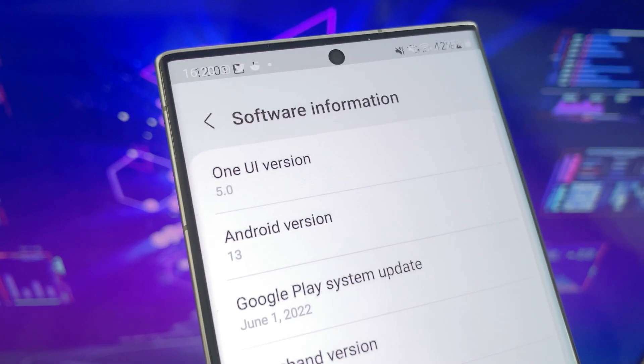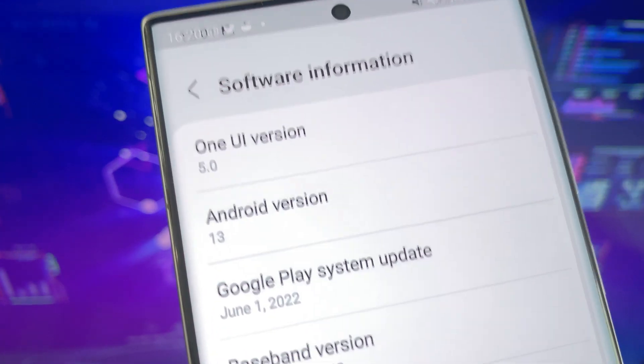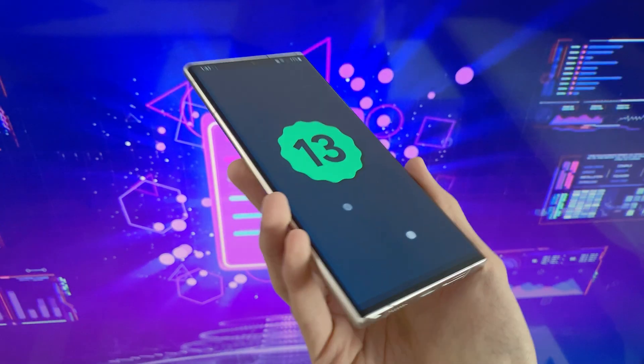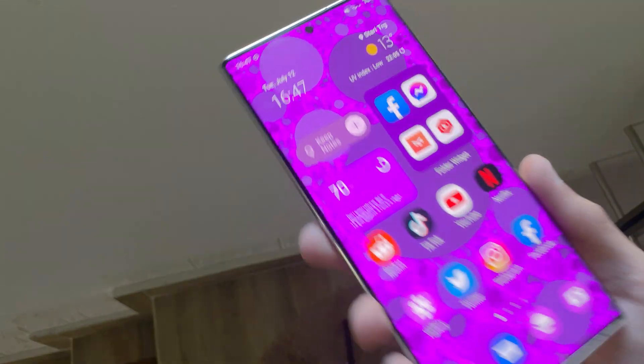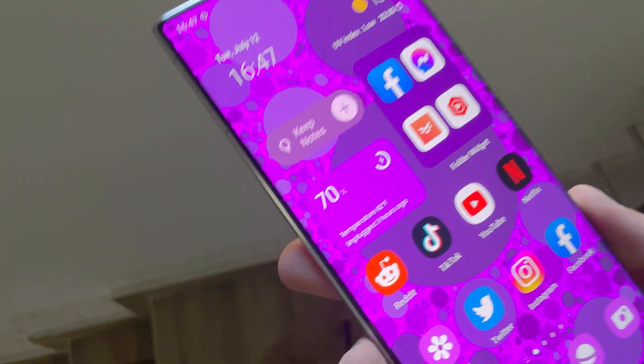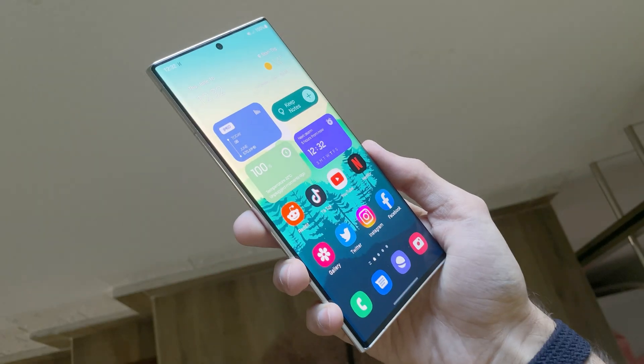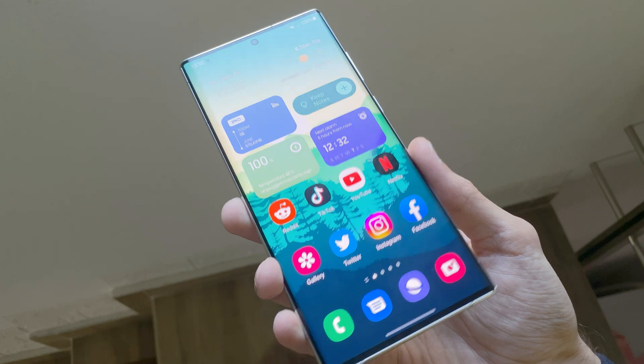What do you think of One UI 5.0? Let me know in the comments down below. If you want this battery widget or any of those widgets, then check out the next video.